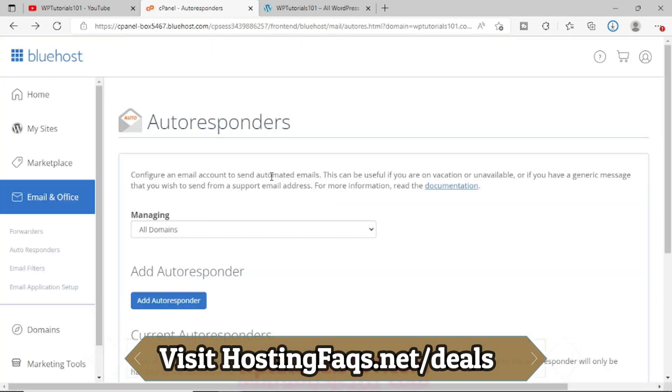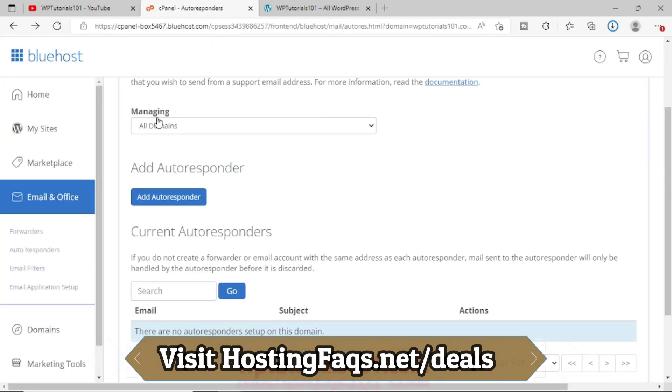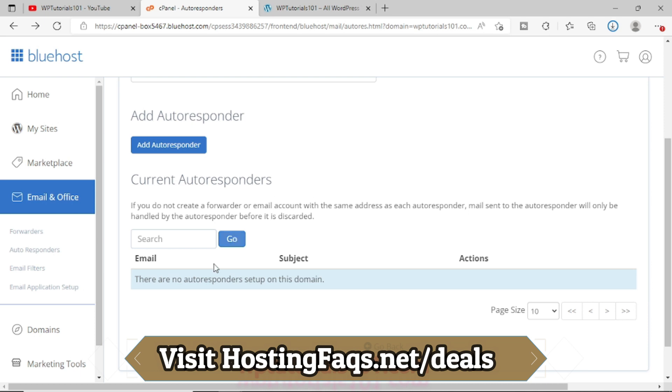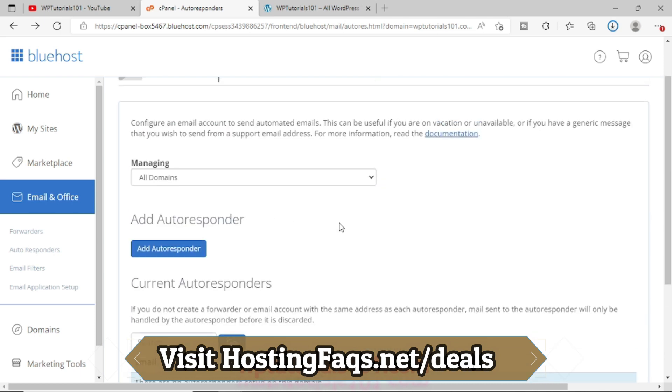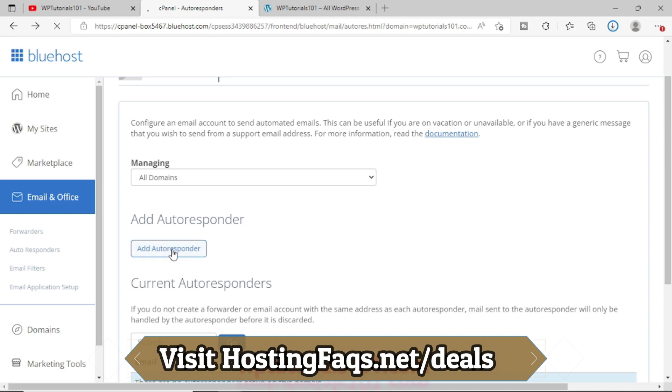It has opened this particular page. Now the first option is All Domains, and there is right now no autoresponder set for any of my email addresses. So what we will do, we will simply click on this Add Autoresponder.